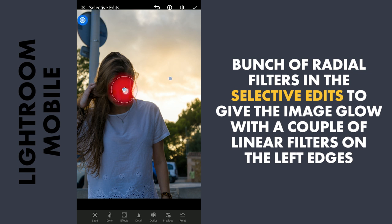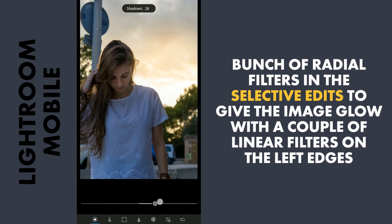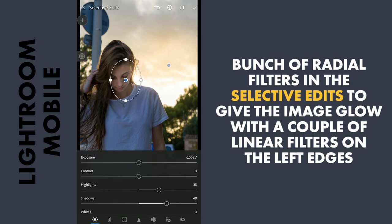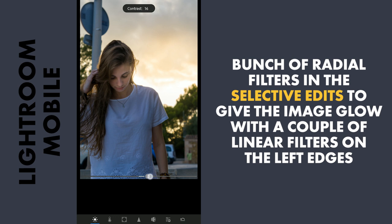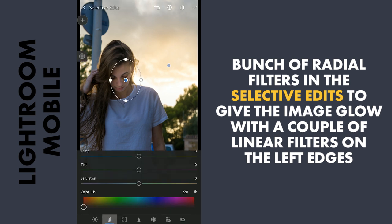Now one radial filter on the face. To make it glow, first I am gonna increase the shadows, also more highlights, and a bit of contrast. Adding a bit of temperature for a warmer look.